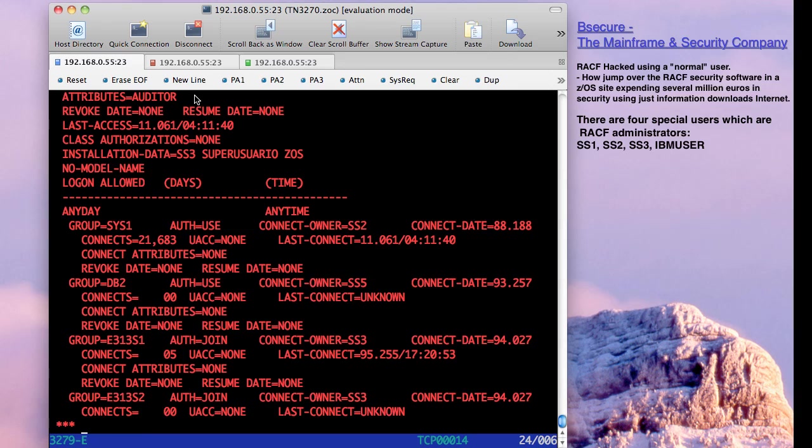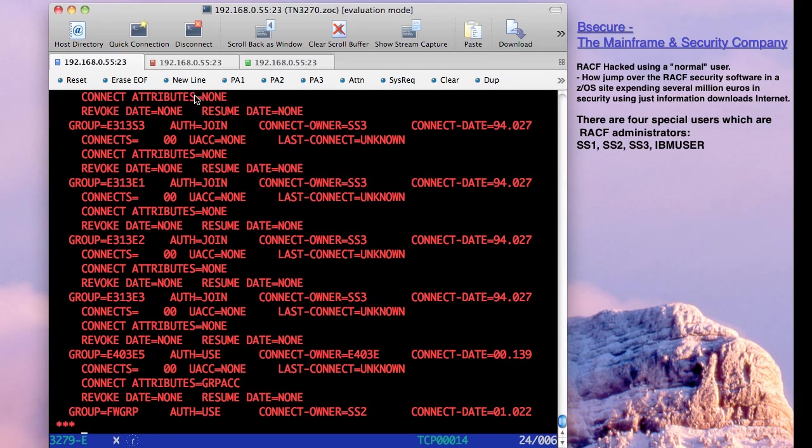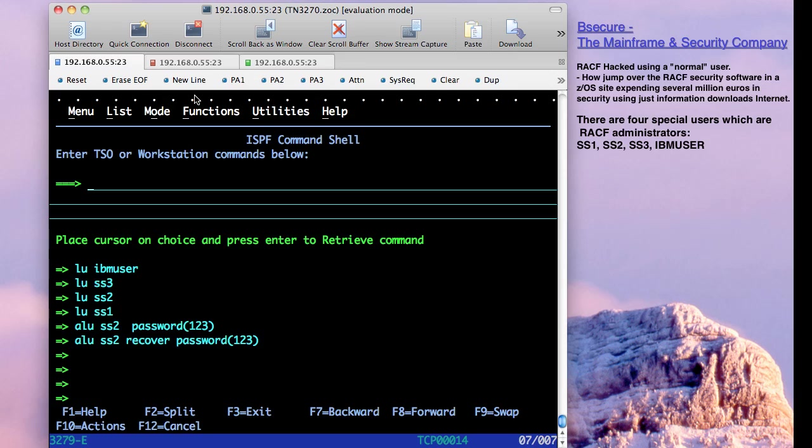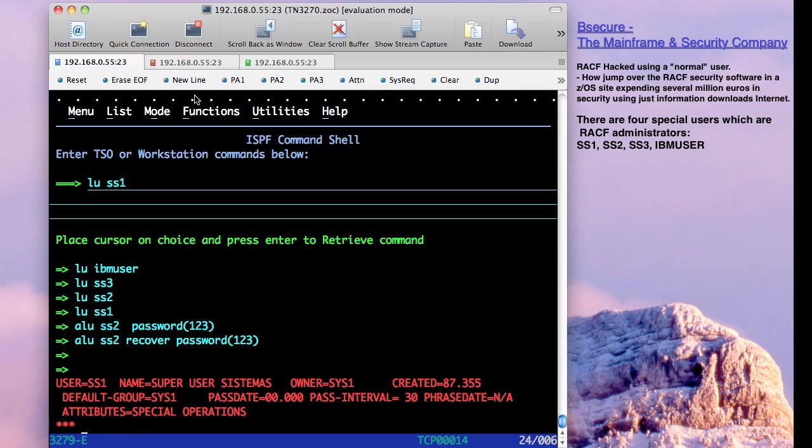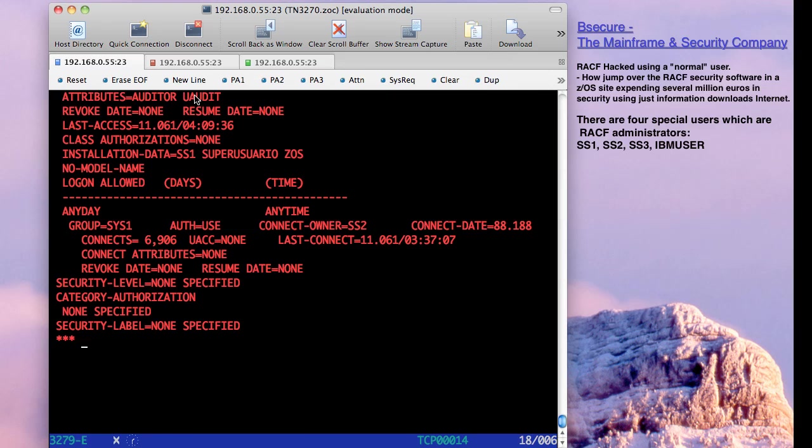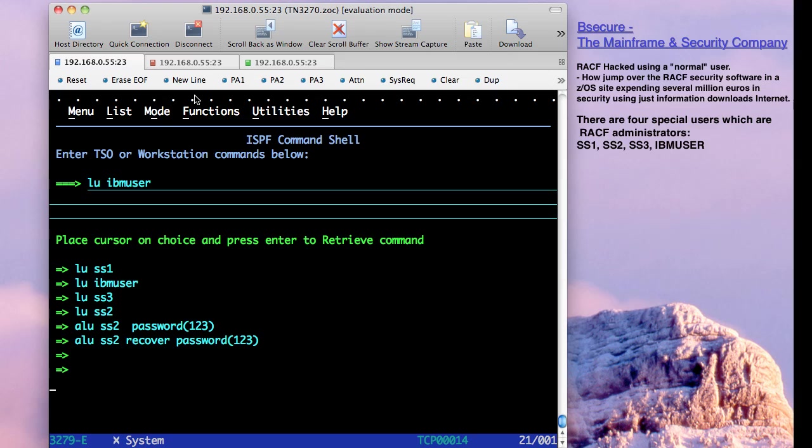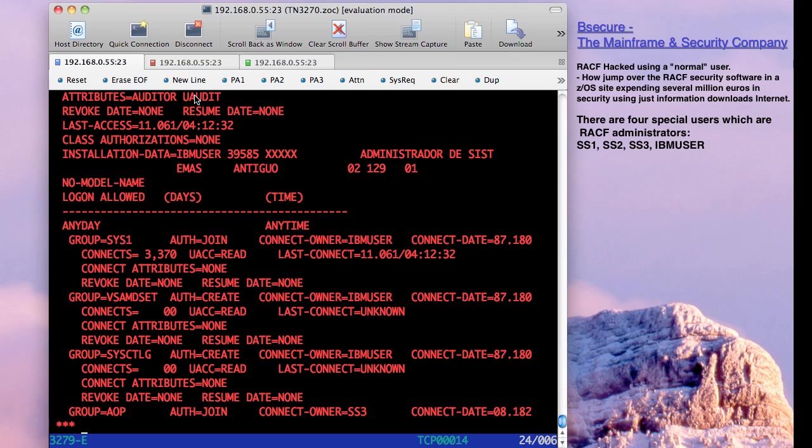And the last one, you can know when you install, is IDEM user. We choose IDEM user and you can see that this is special operations, auditor and audit also.